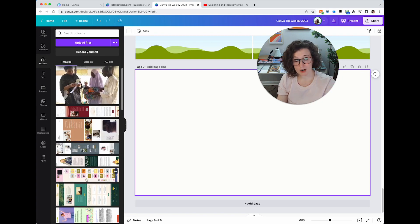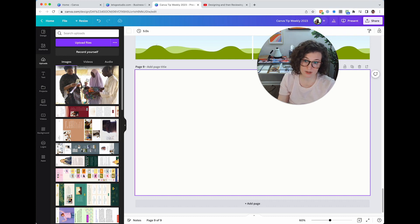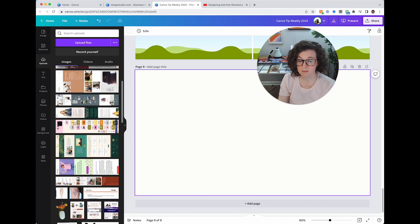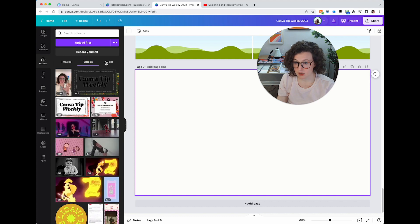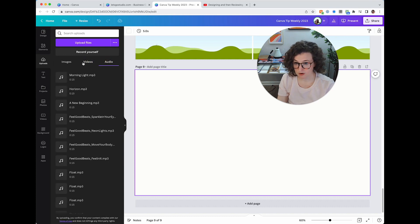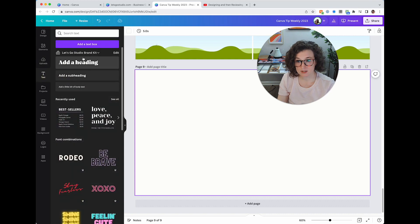Next up is Uploads. Most of mine is portfolio stuff right now. If you're still uploading everything into the general uploads folder, please stop — put headshots or portfolio pieces into actual folders. You can also view videos and audio you've uploaded. Next is Text — you can add a heading, subheading, or body text. Font combinations are here too, though I usually just hit T and type what I want.